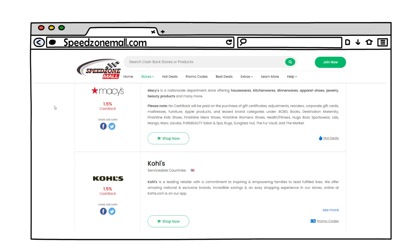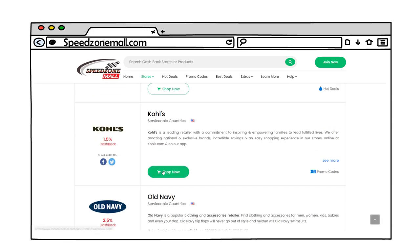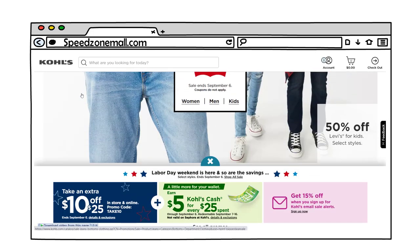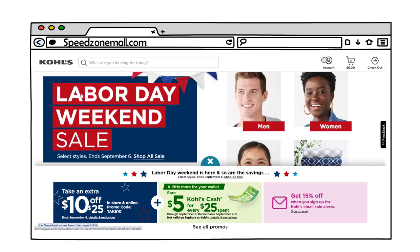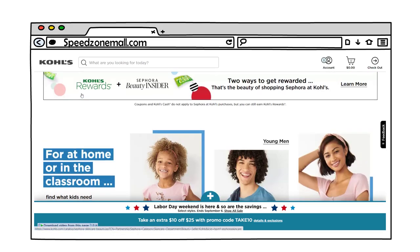Once you find the store you want, click shop now and the store site will open up. It's that easy and you will earn cash back on your purchase automatically.